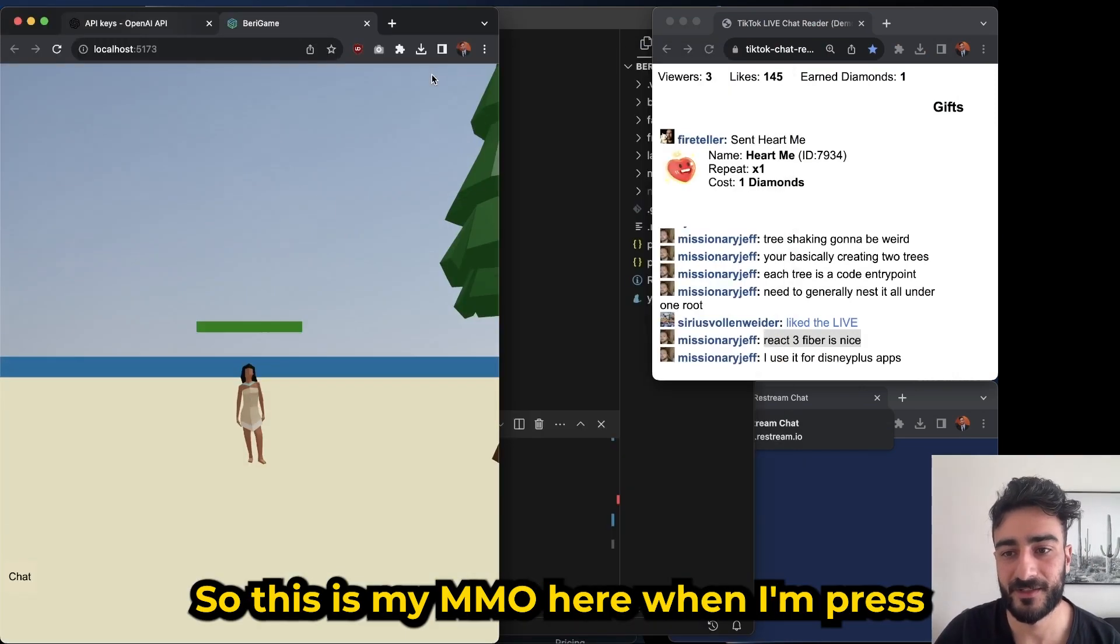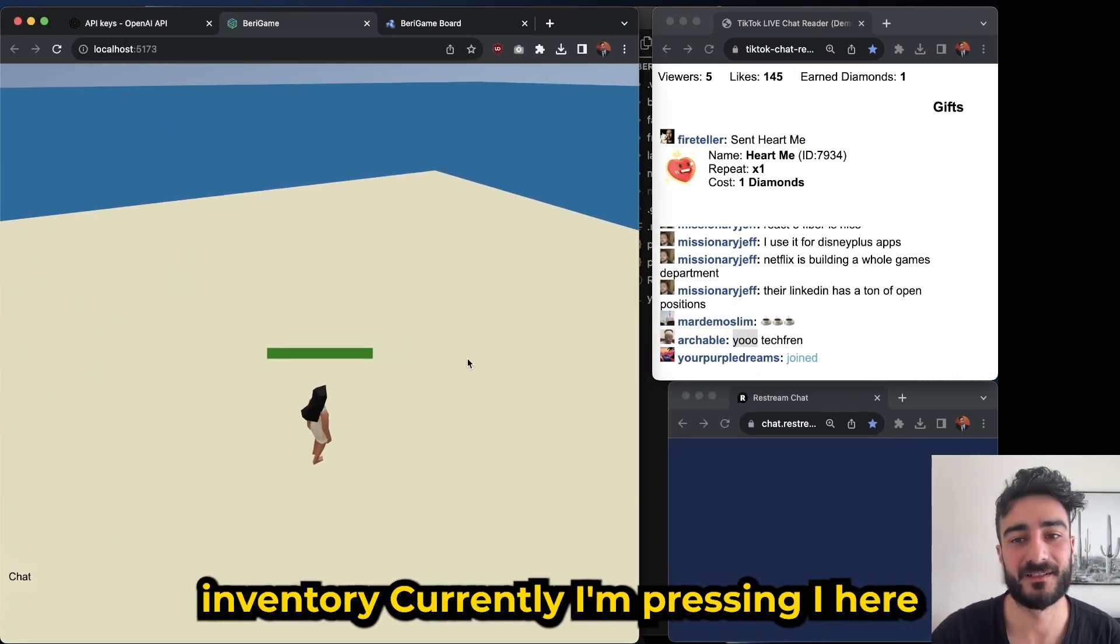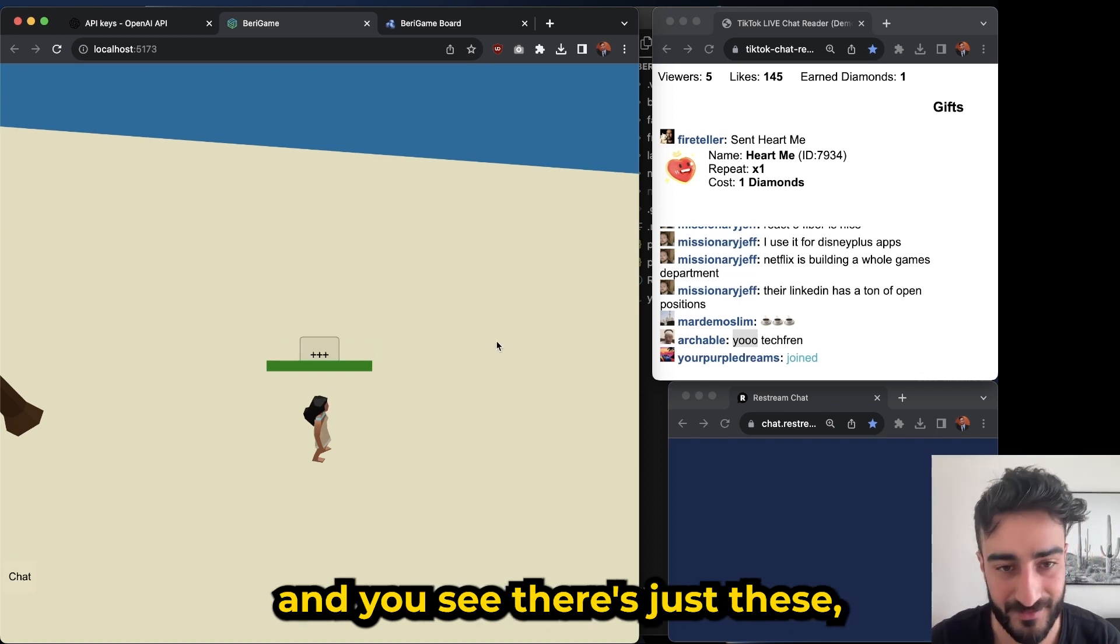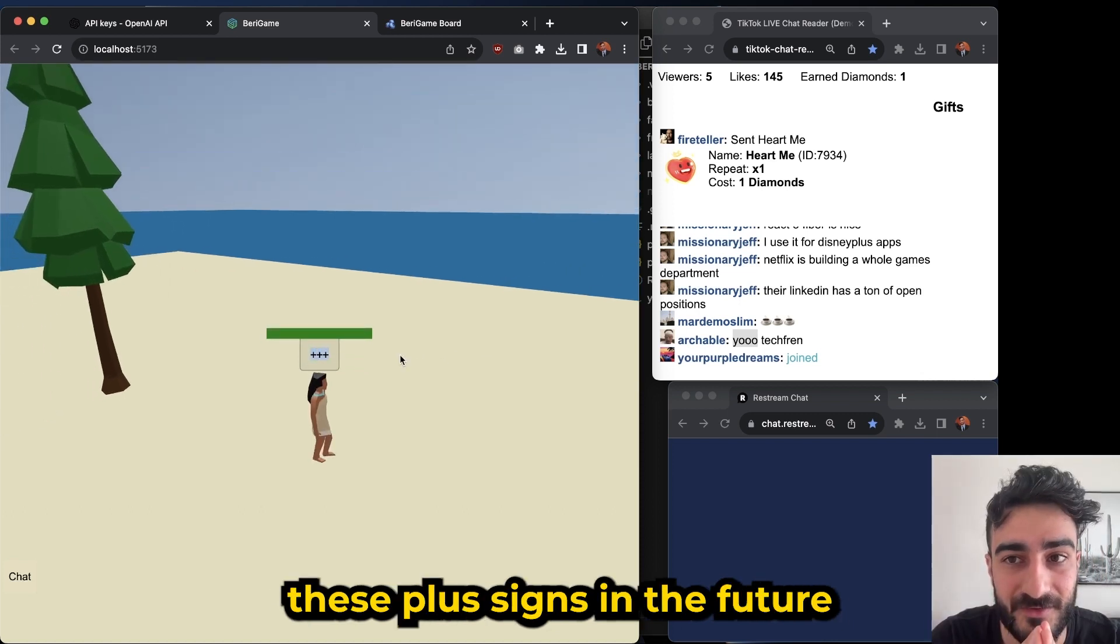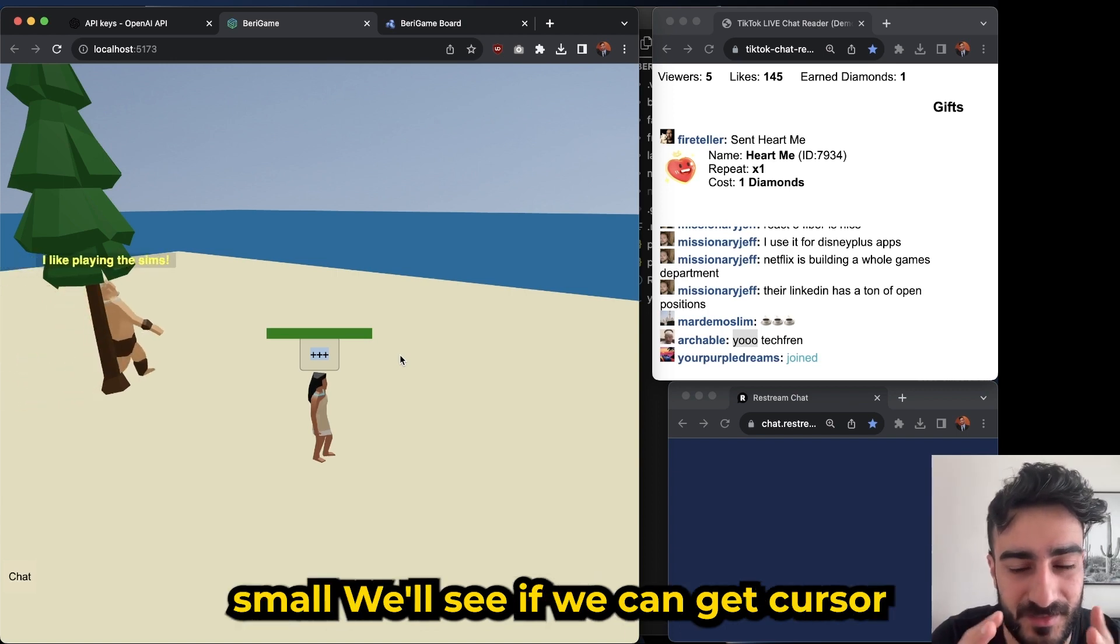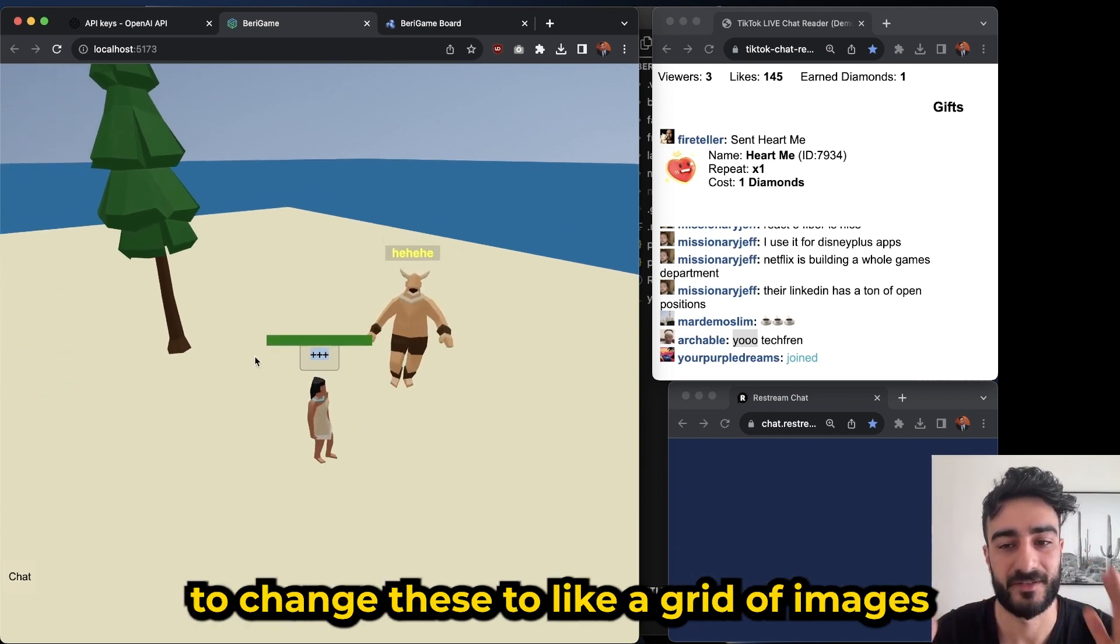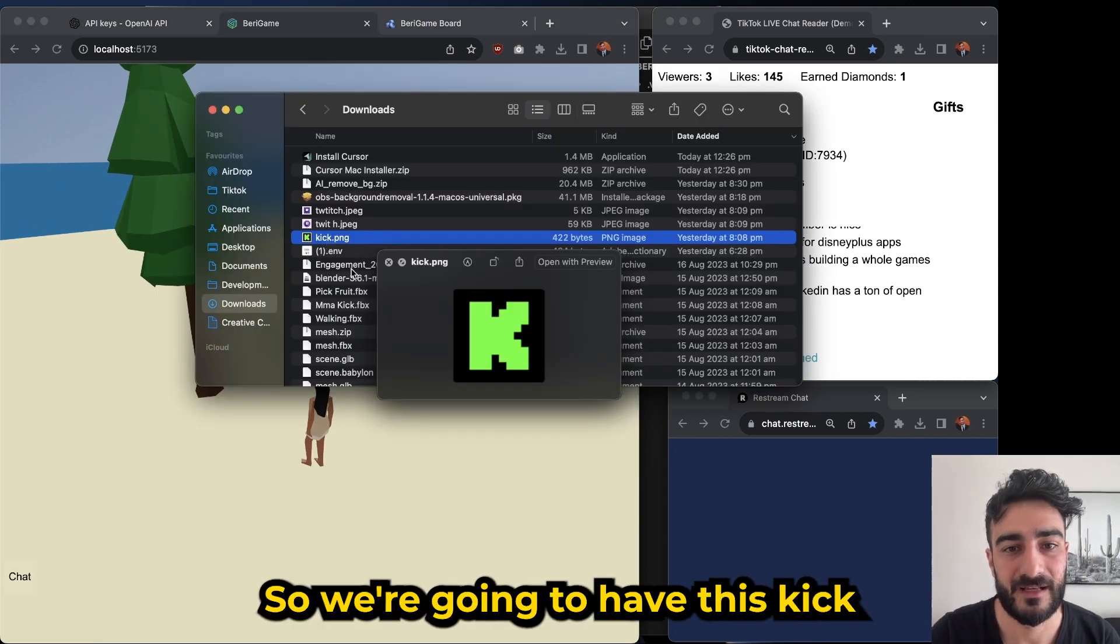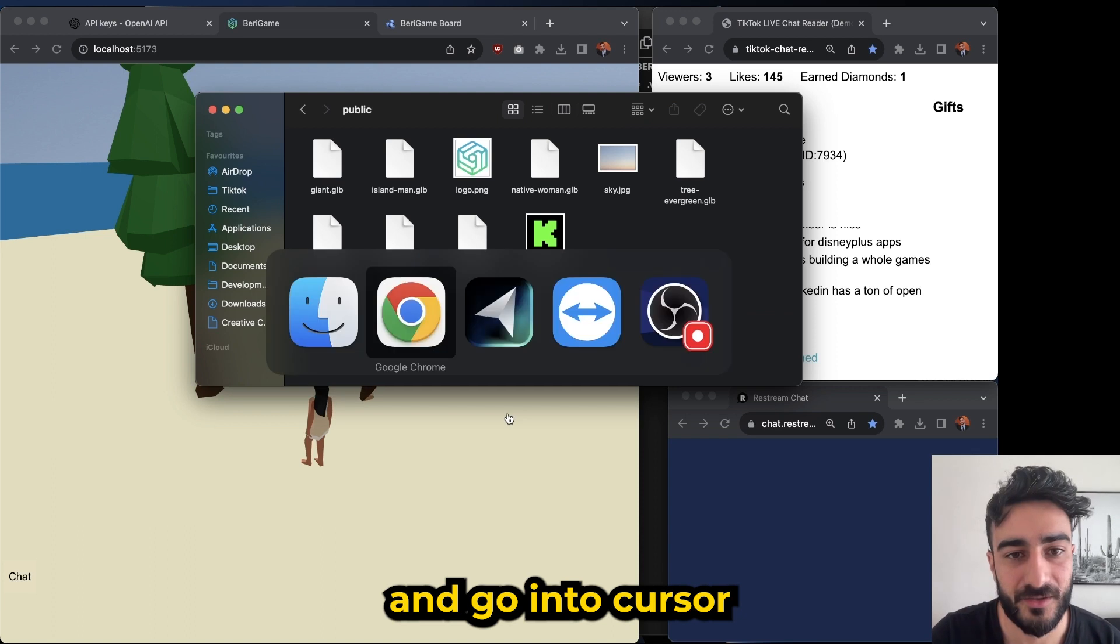So this is my MMO here. Wait, when I press - oh we have an inventory! Oh we could work on that inventory. Currently I'm pressing I here and you see there's just these plus signs. In the future these are probably just going to be sprites, right? So like images. We'll see if we can get Cursor to change these to like a grid of images. Let's use kick icon, so we're gonna have this kick icon as an example.